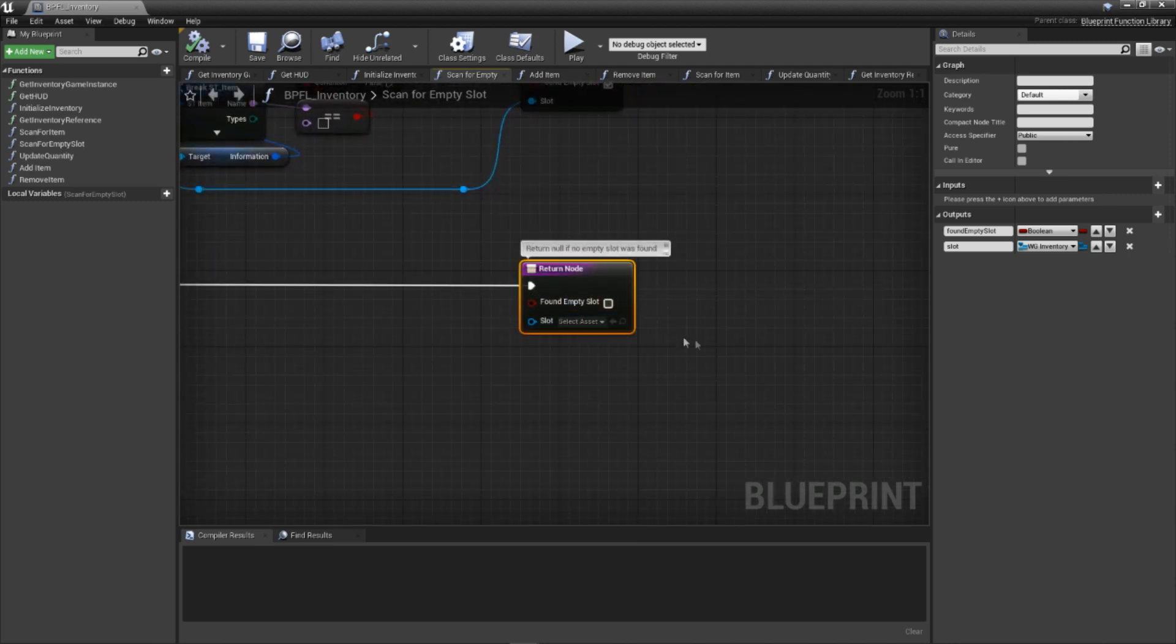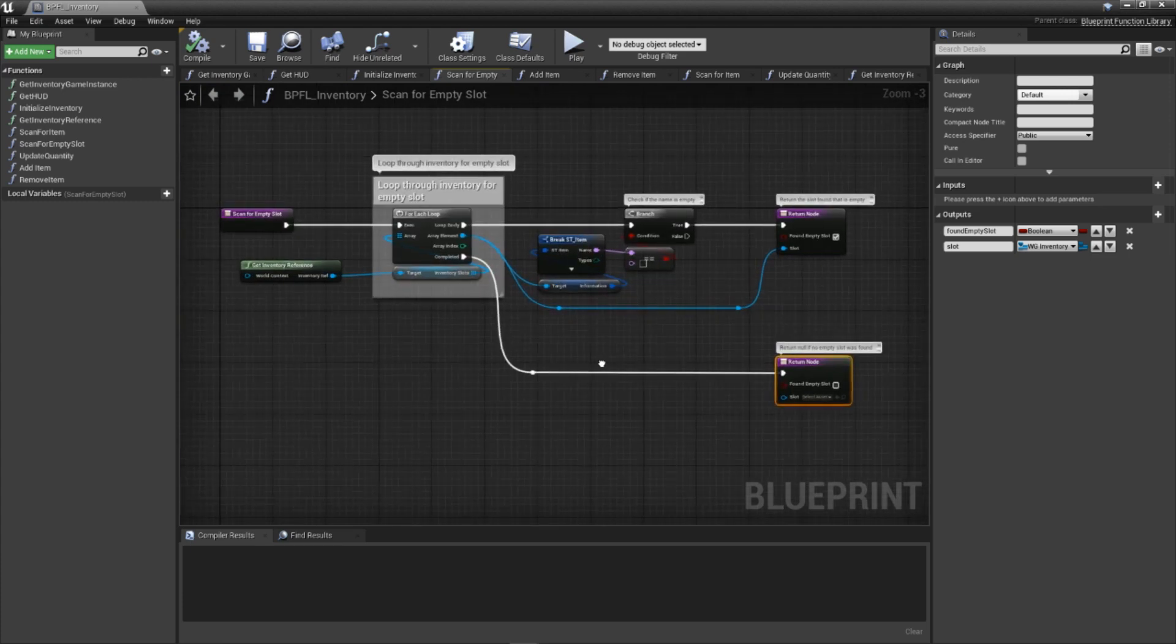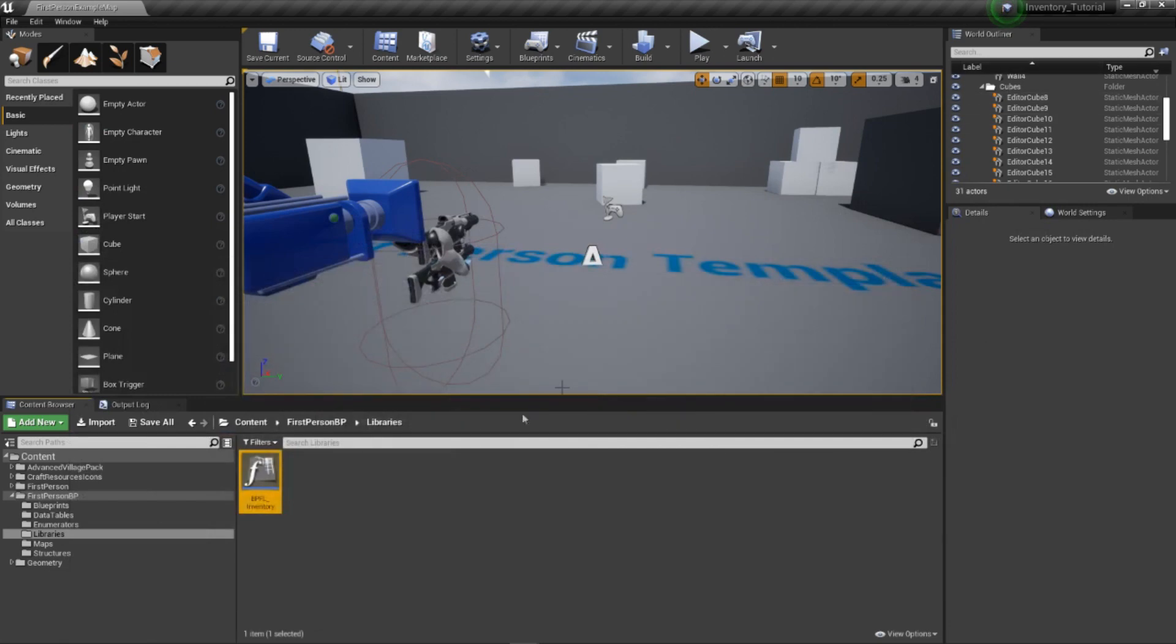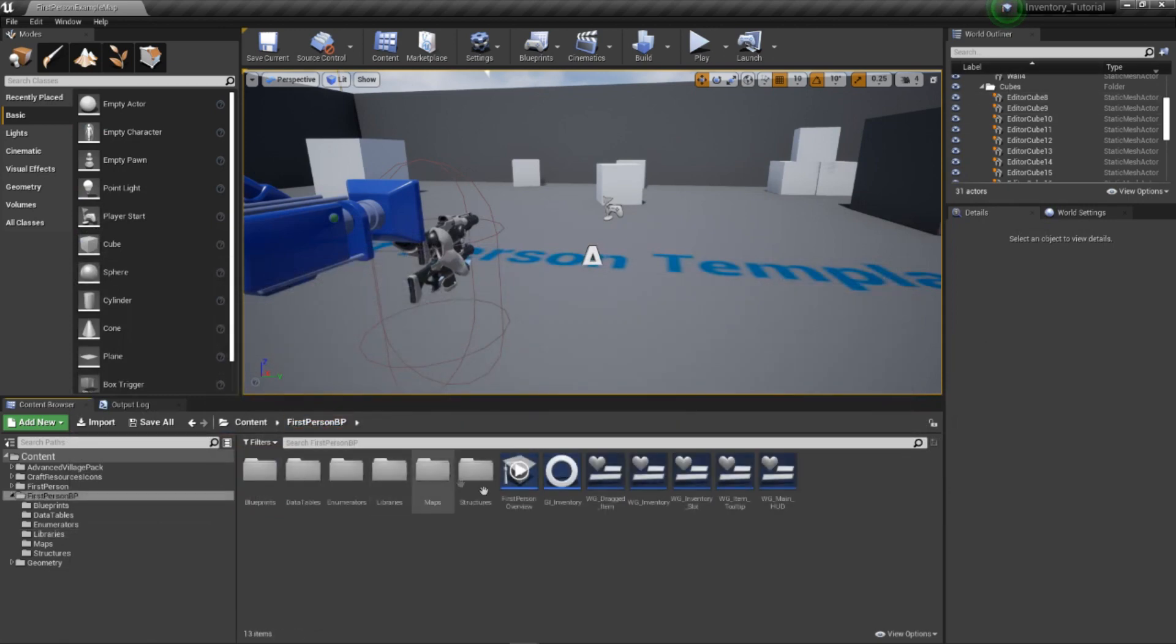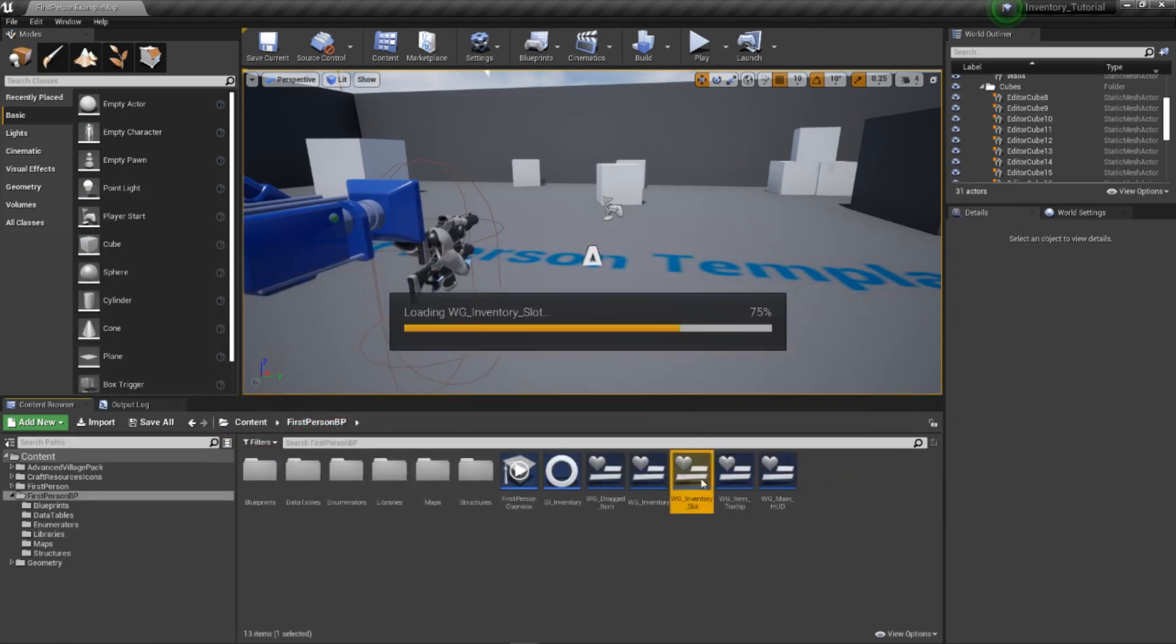With that, our scan functions are all done. Next up, we'll be creating a function that is used to refresh a slot's UI whenever its information is changed. This is critical before we move into actually adding and removing from our inventory.